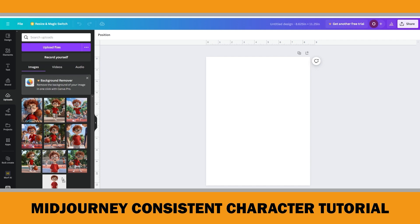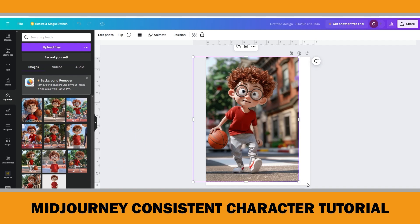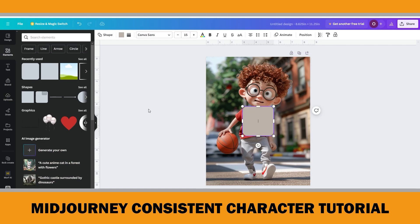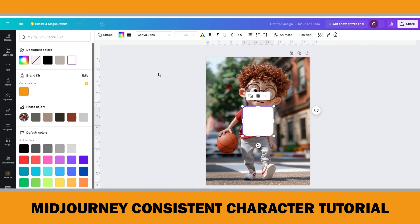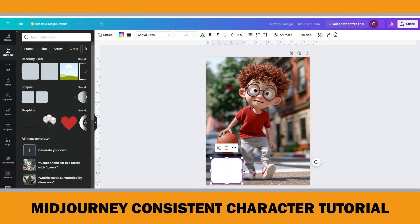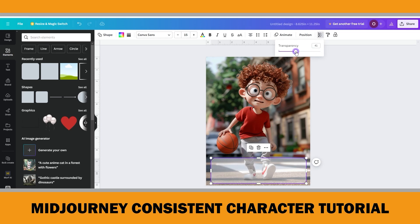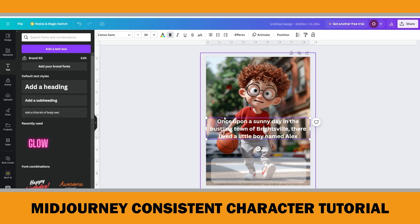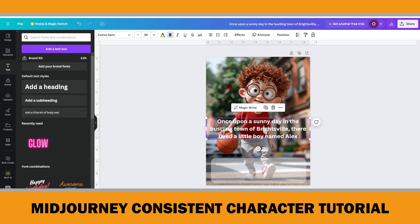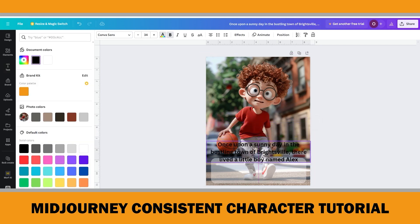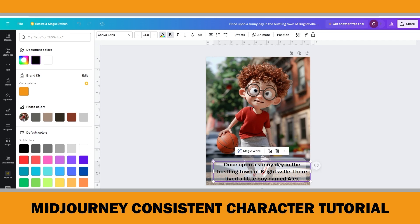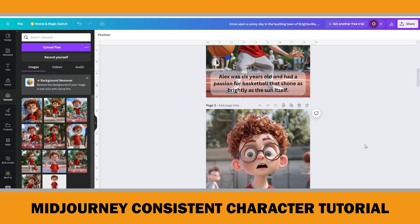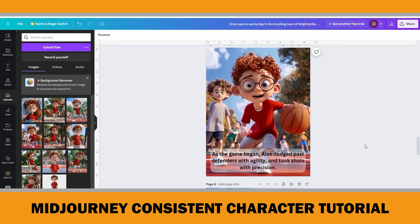I began by dragging the first image onto the first page and positioning it accordingly. Next, I clicked on the Elements tab and selected a square from the shapes menu, changed its color to white, and positioned it at the bottom of the page. Then I adjusted the transparency slightly by dragging it down a bit. Afterward, I clicked the Text button and added a subheading, pasting the text recommended by ChatGPT for the first page. I changed the color to black and moved the text box onto the rounded square. Finally, I combined all the images with text recommended by ChatGPT for each page, completing the interior pages.